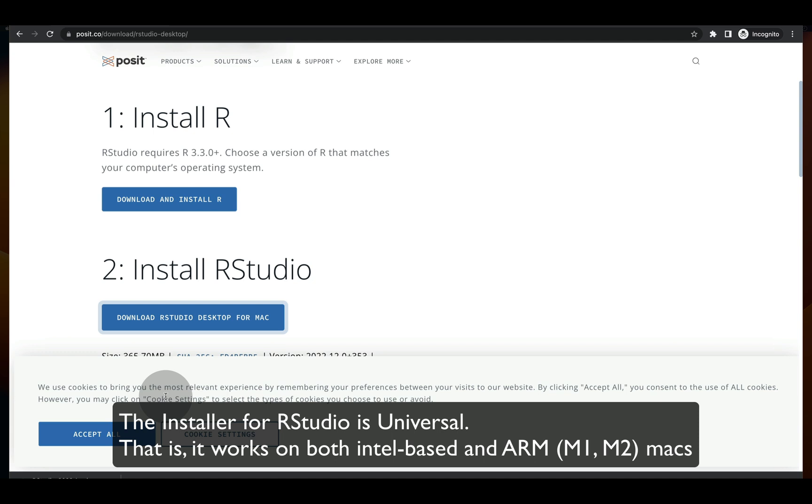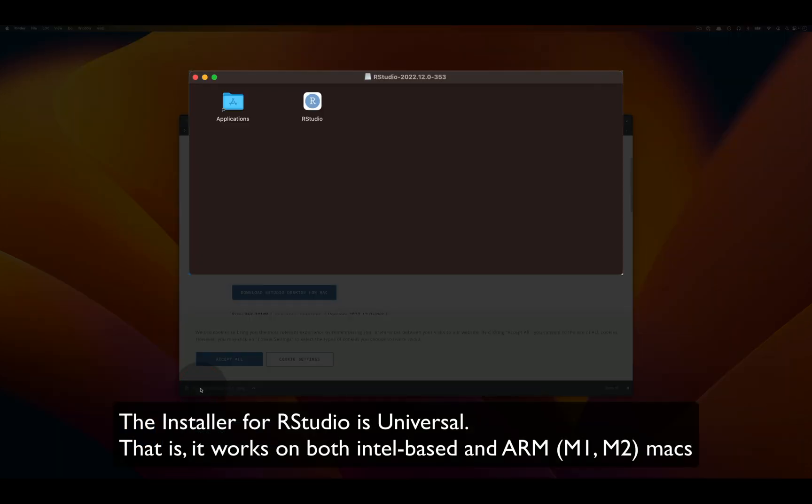It's important to note that this file will work with both Intel and ARM or M1 or M2 Macs. Once it's done downloading, click on the installer to launch it.